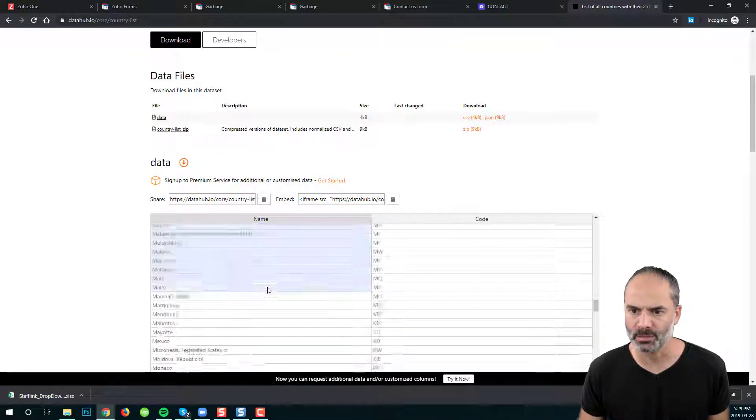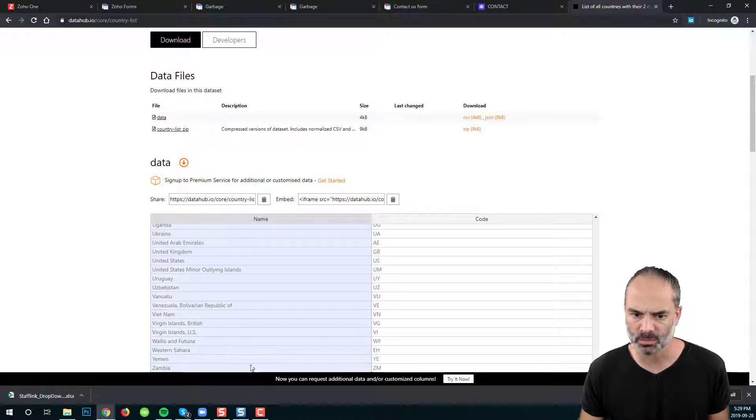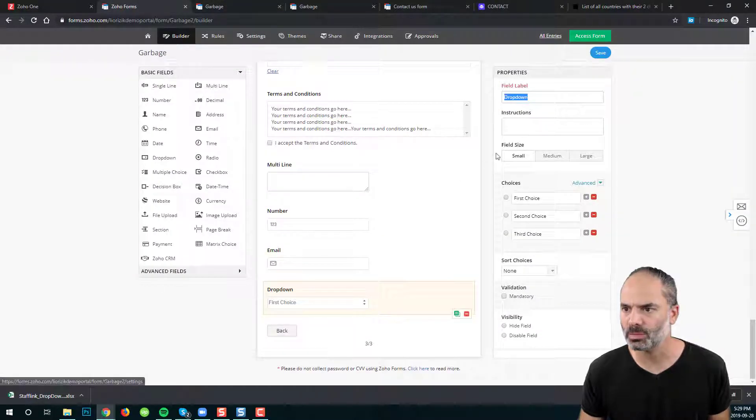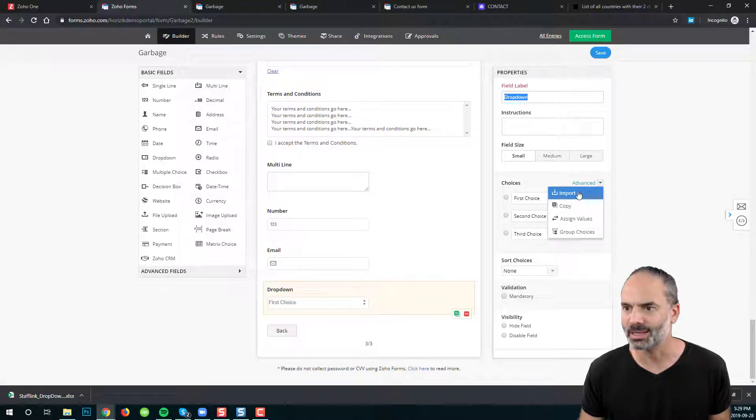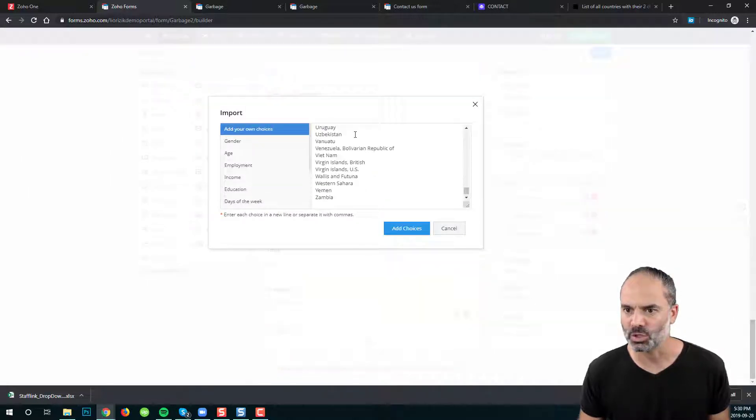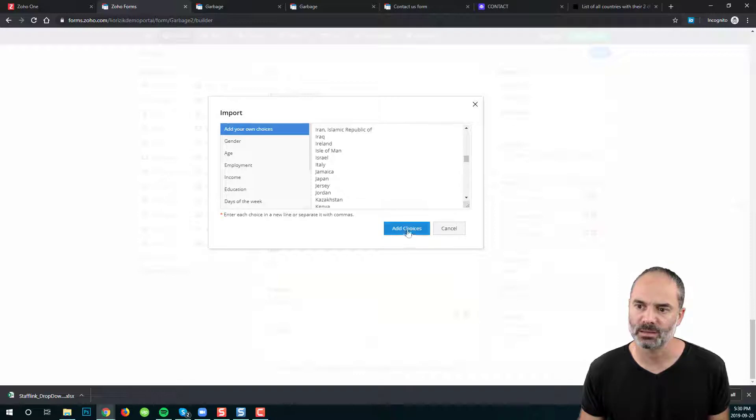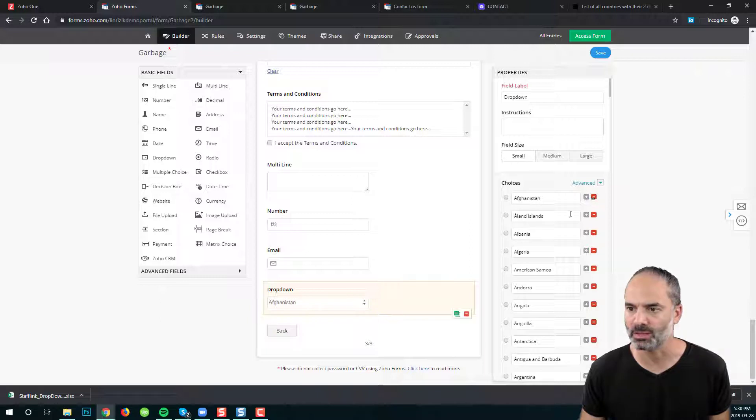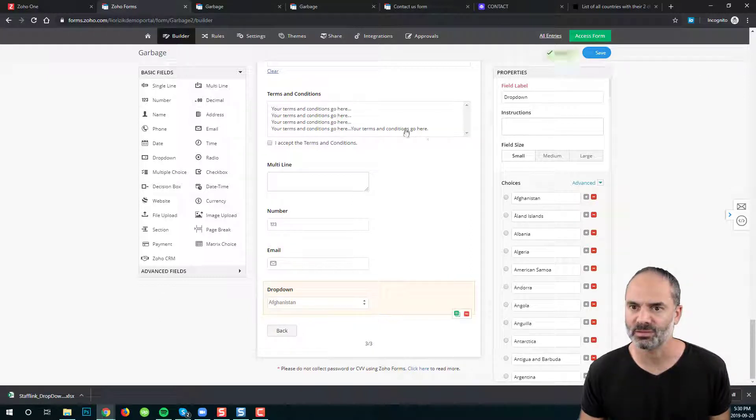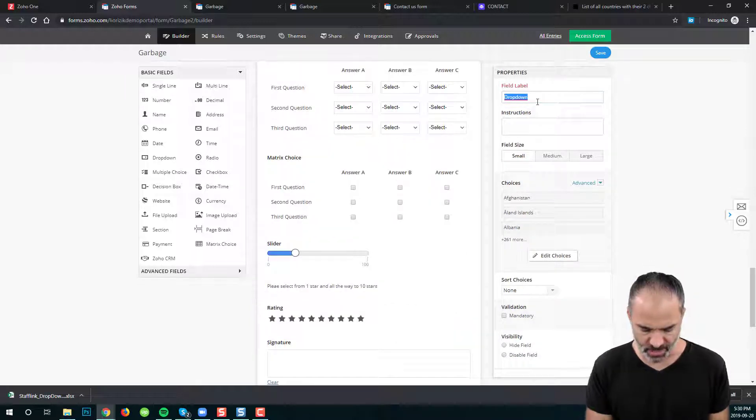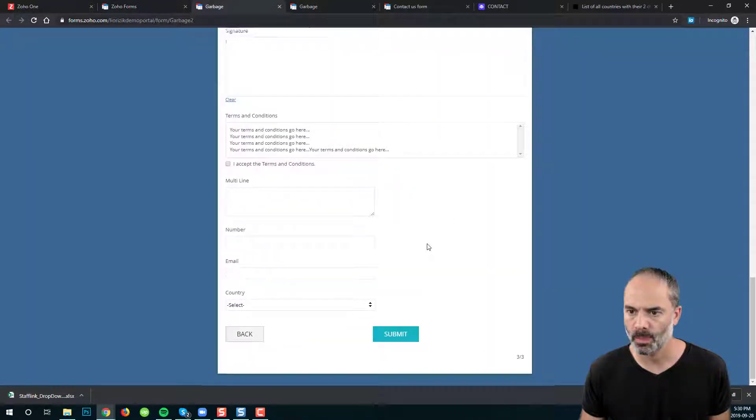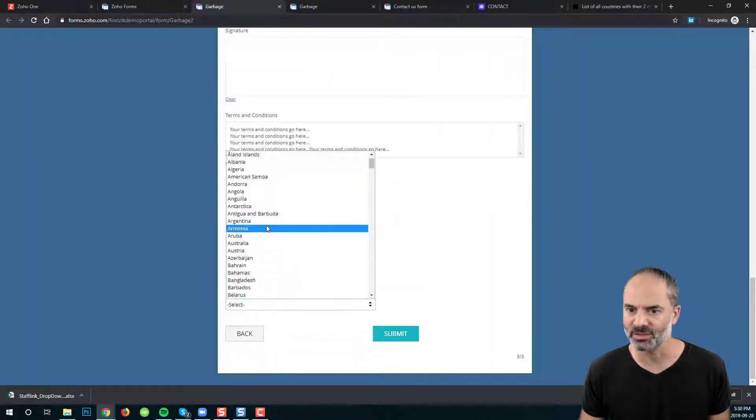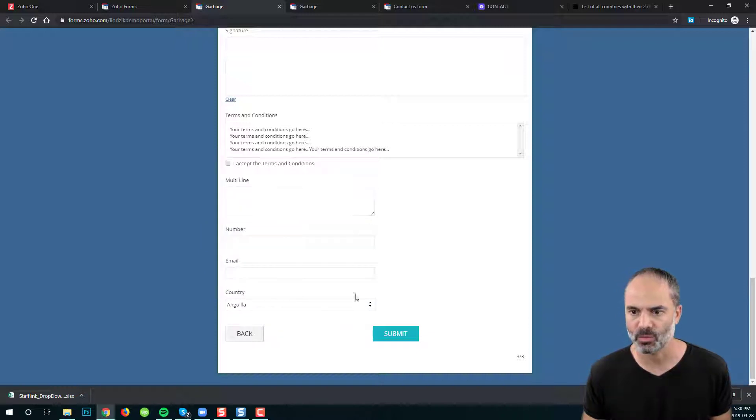So let's say I'm copying this list of all the countries in the world and now I will go to my form and I will click here on advanced. I will click here on import and you can see that I can just type all of them. I'm just pasting. I click on add choices. Now I will remove those three options that were given to me as out of the box and I will click on save. I will change the name to country.